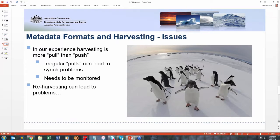There are a few issues with this. In our experience, harvesting is usually more pull than push — organizations like BOM or ANDS grab our metadata records when it's convenient for them. Some are good at doing that regularly or automatically; others don't do it quite so often. That can lead to sync problems, because we're updating our metadata records all the time, and if somebody hasn't harvested our records for a few months, then the set they've got gets out of date. We monitor that every now and then, but it's a manual process rather than anything automatic, so we could probably improve that.